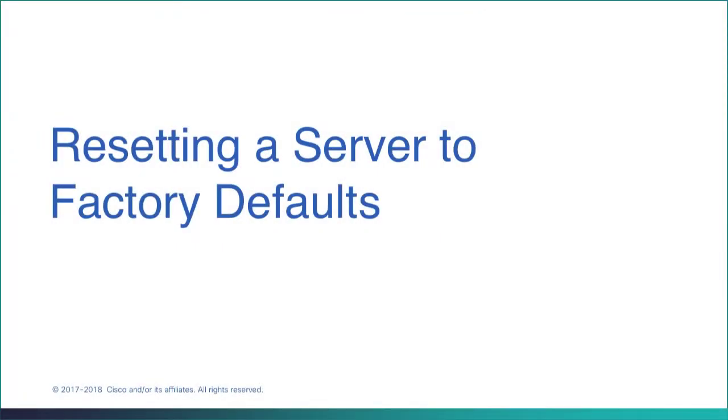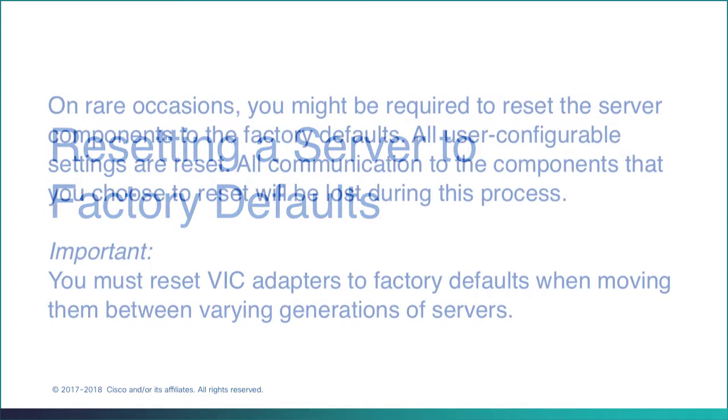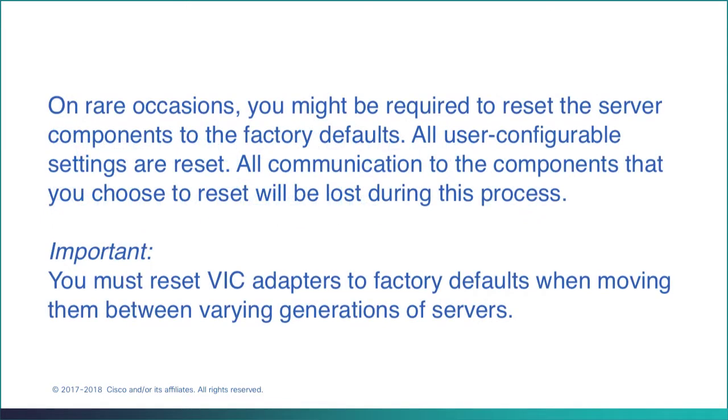Resetting a Server to Factory Defaults. On rare occasions, such as an issue with the current running firmware or troubleshooting a server, you might be required to reset the server components to the factory defaults.